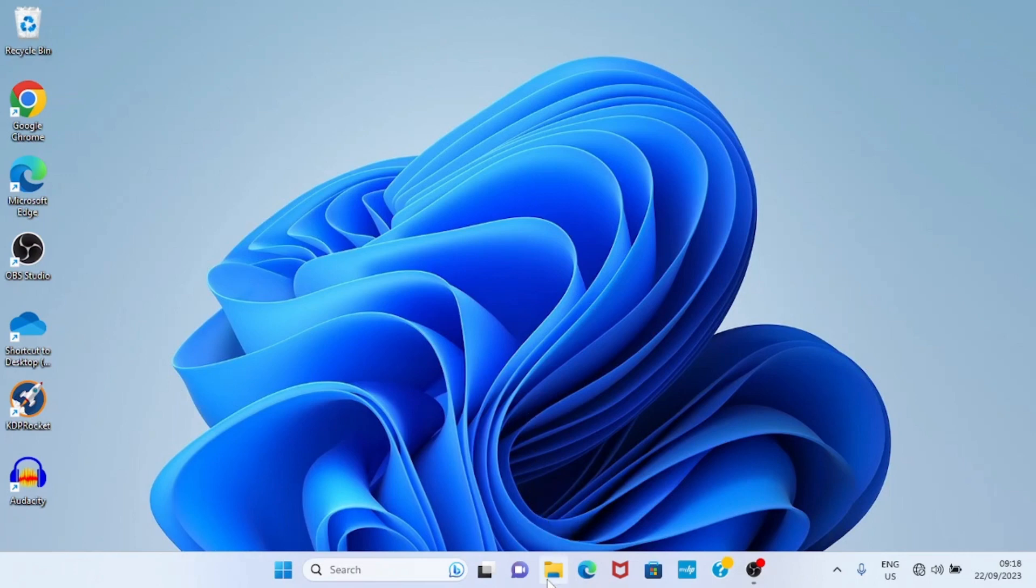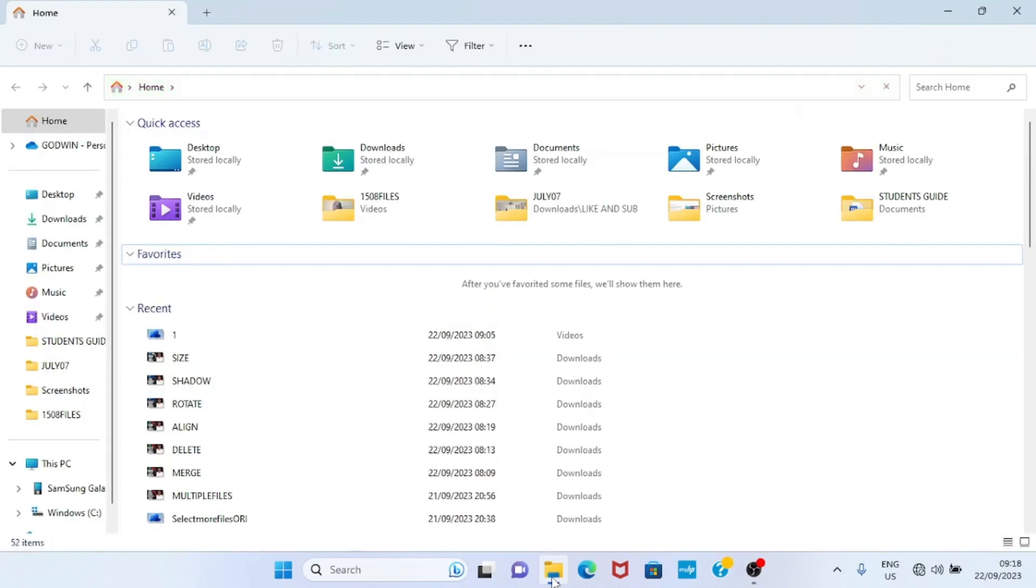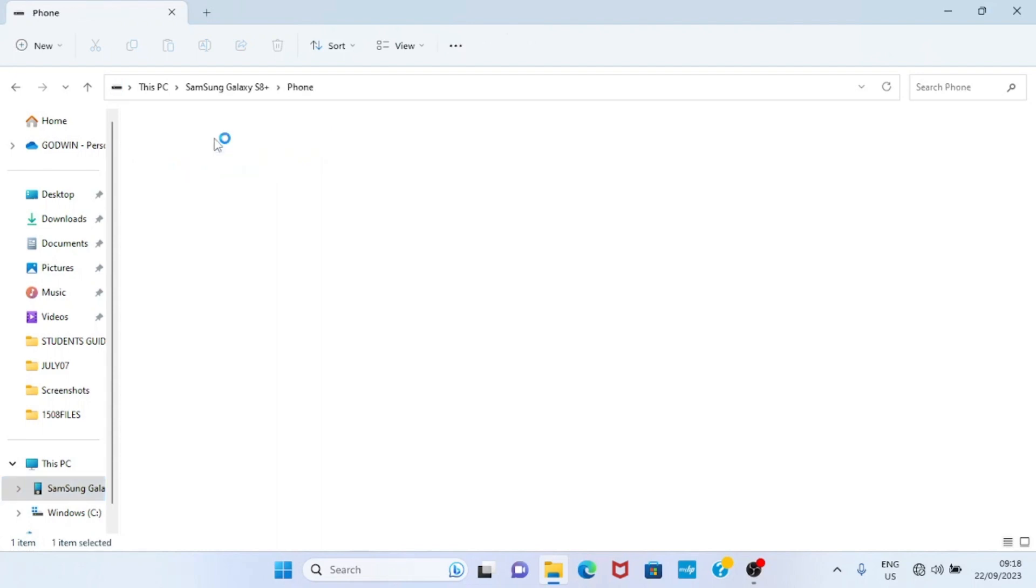Take your cursor to the File Explorer and click on it. As File Explorer opens, ensure your phone is still unlocked - don't allow it to get locked. Look at this side - you will see the phone that is connected to the laptop, so click on it. Now you can see the capacity of this phone. Double-click it.